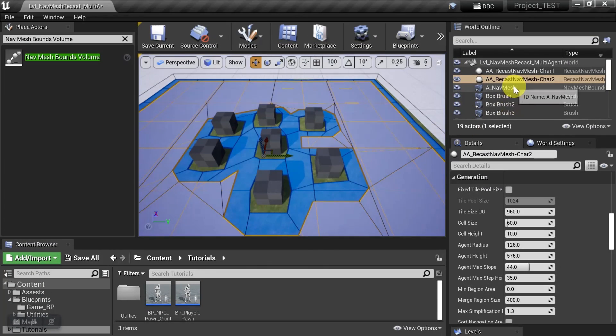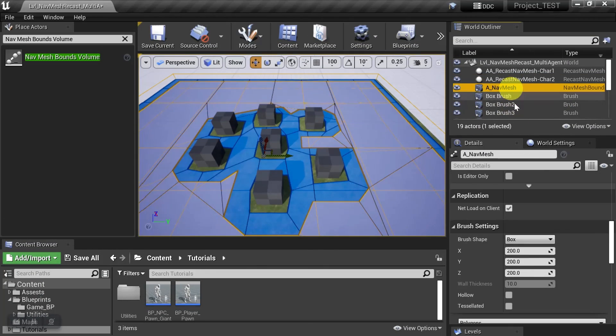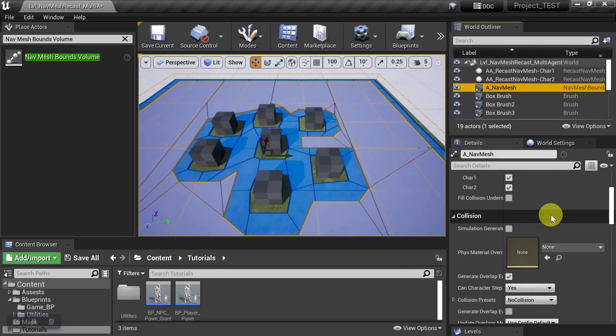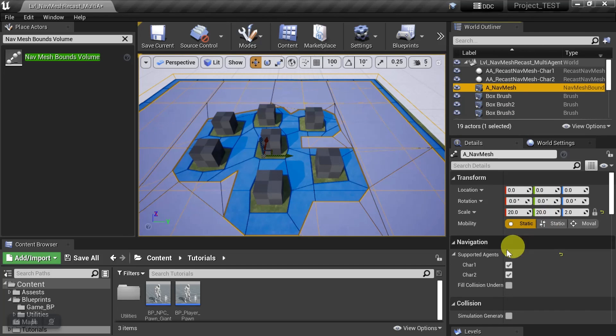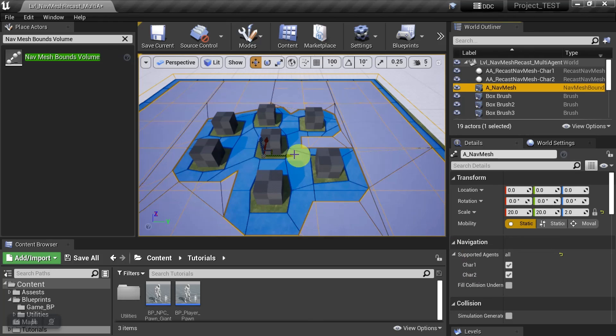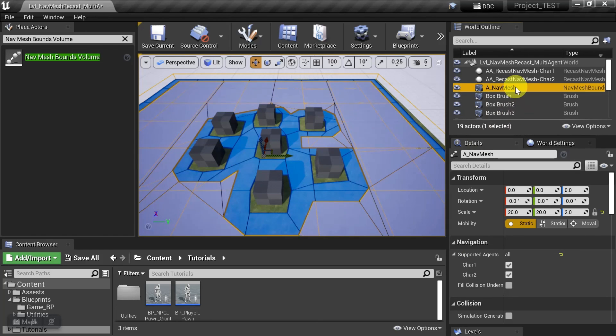And remember that all of this is happening on one nav mesh, and it's just supporting multiple agent recasts. So instead of pulling in multiple nav meshes and layering them on top of each other, you just do it with a single nav mesh.